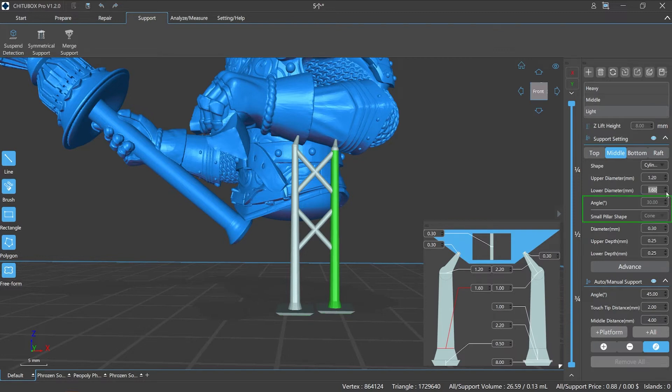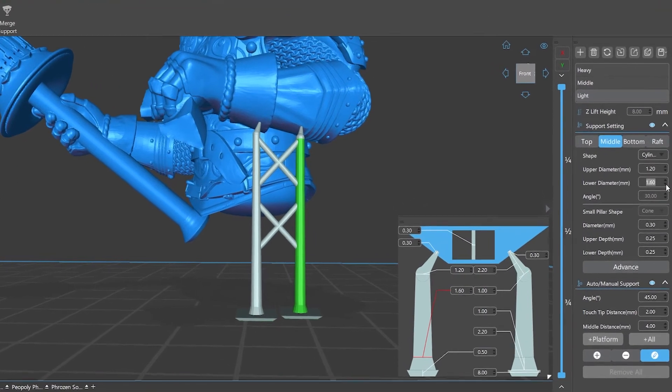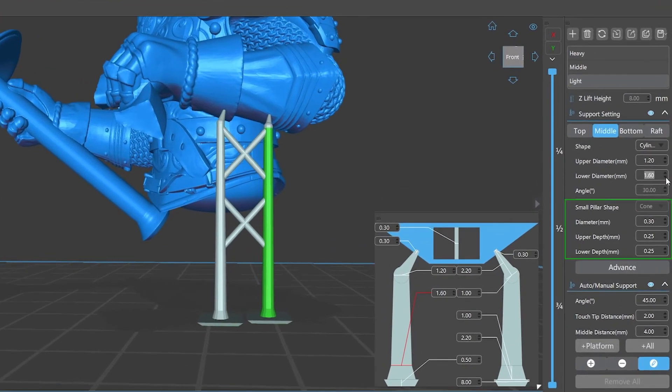Please note that the angle and small pillar shape cannot be edited if you are editing supports, and the boxes will be grayed out. Similarly, when you are editing the small pillar, the small pillar shape parameter is not editable. The upper depth and lower depth parameters can be customized.